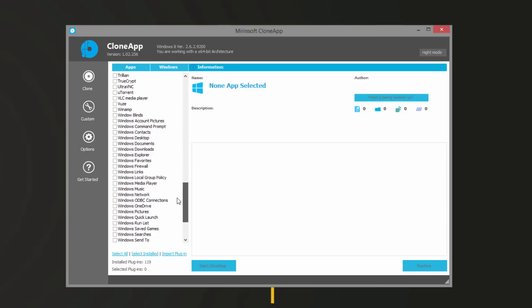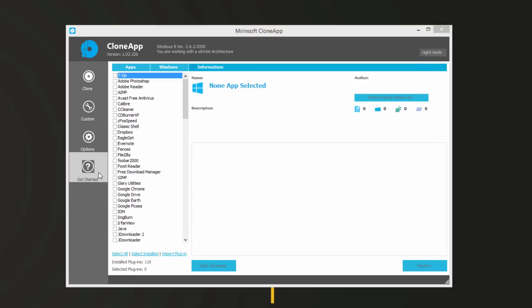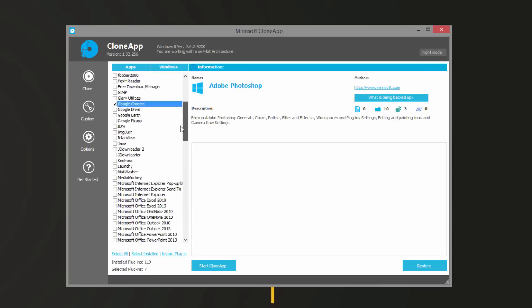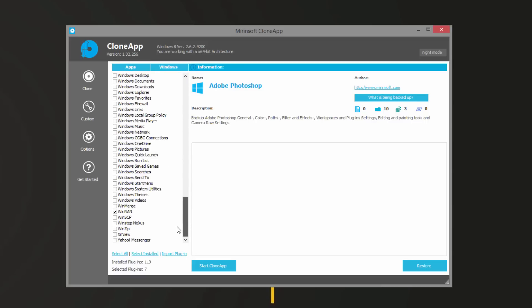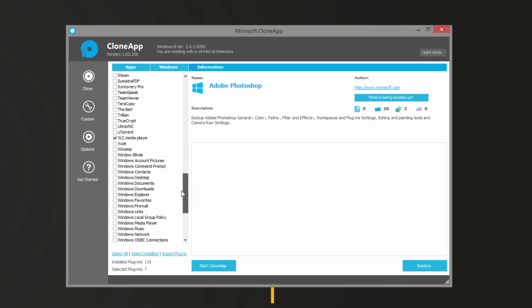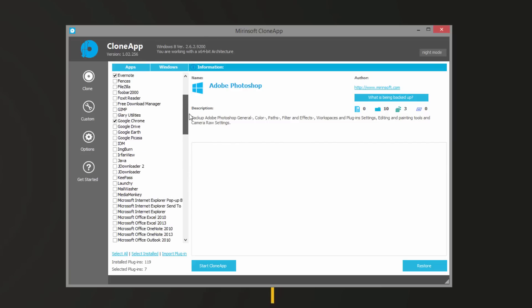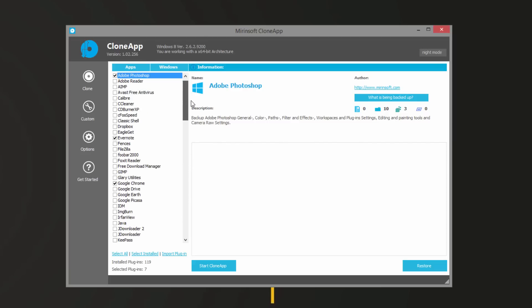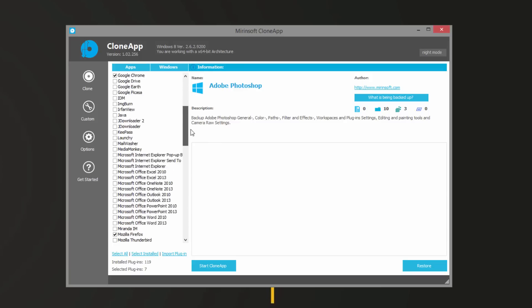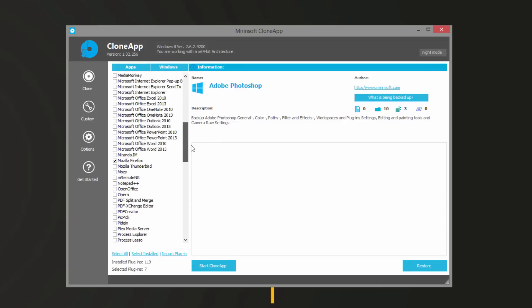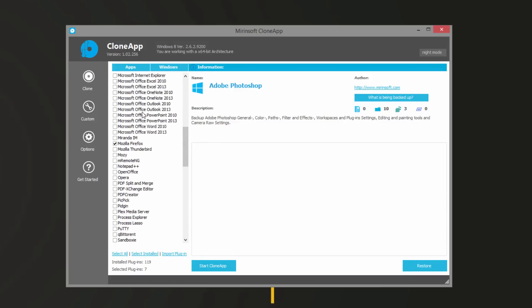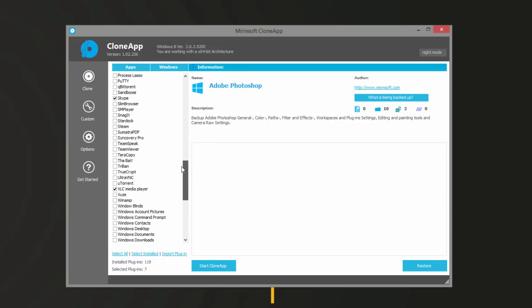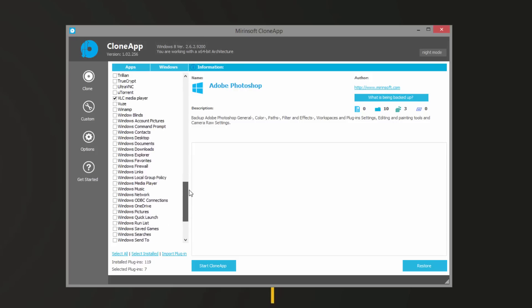You can go through here and you can see all the programs that it currently supports. If you hit select installed, it will select all the programs that you have personally installed for backup. Here I have WinRAR, VLC, Skype, also Firefox, Chrome, Evernote, and Adobe Photoshop. Certain things like Office and Outlook 2013 and Word 2013 I have installed, but unfortunately it didn't recognize those.